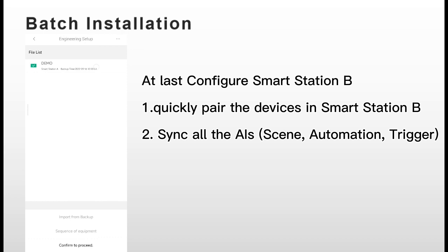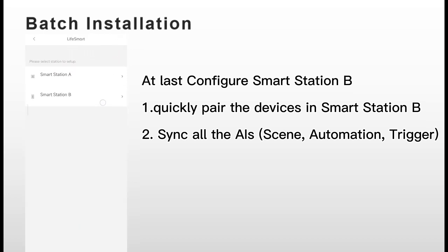At last, configure Smart Station B. Quickly pair the devices in Smart Station B.